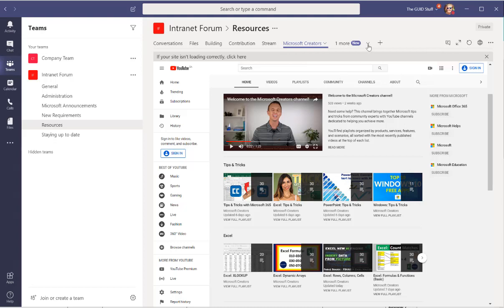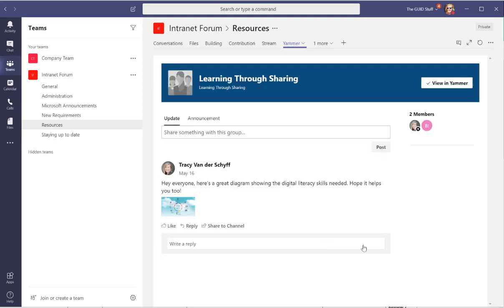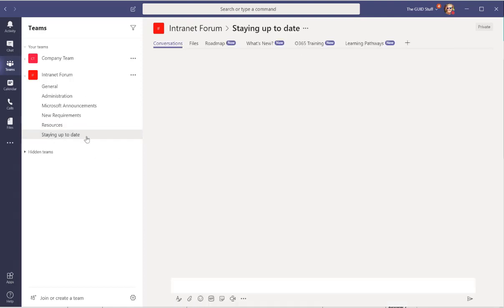The last tab that I've added was Yammer and this is my Yammer group Learning Through Sharing. So this is where we share posts and do knowledge sharing.